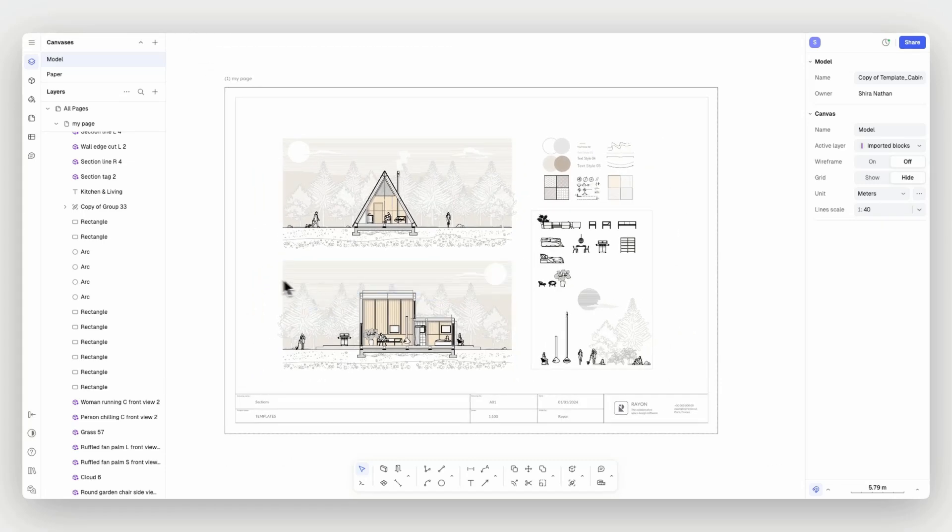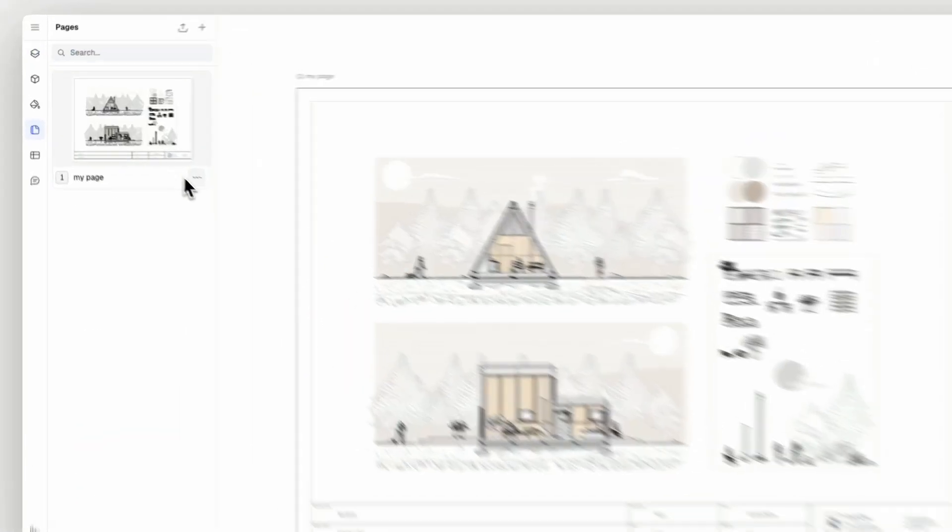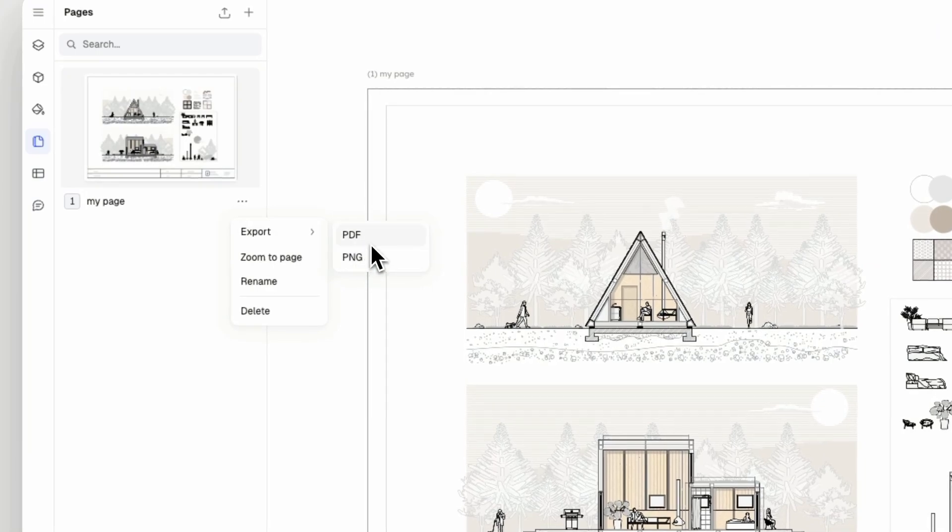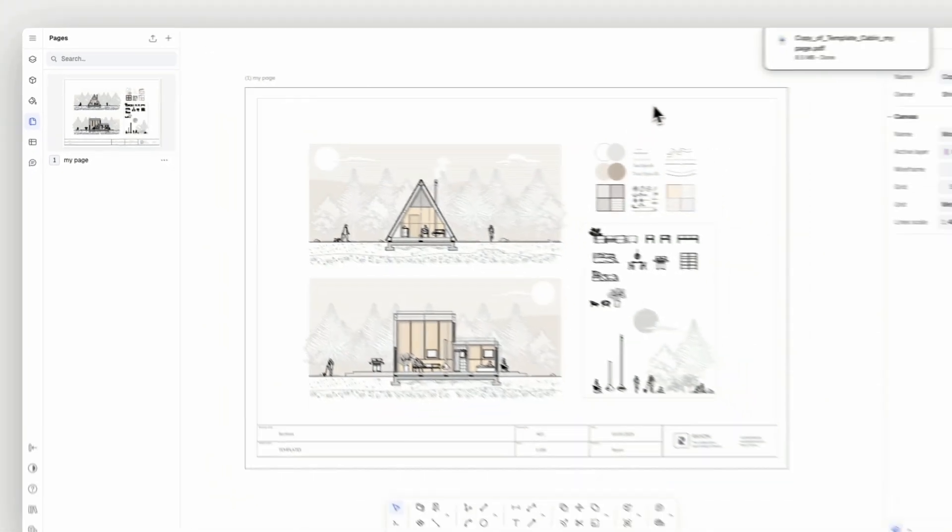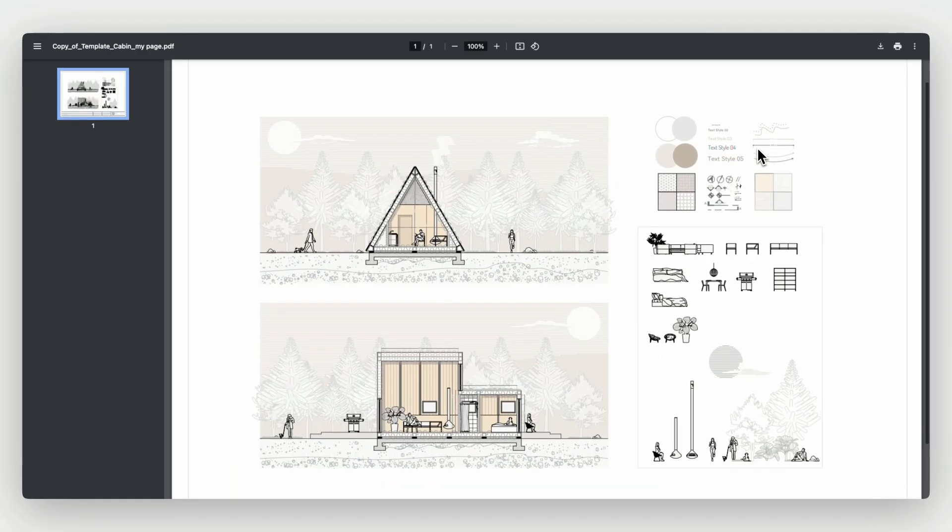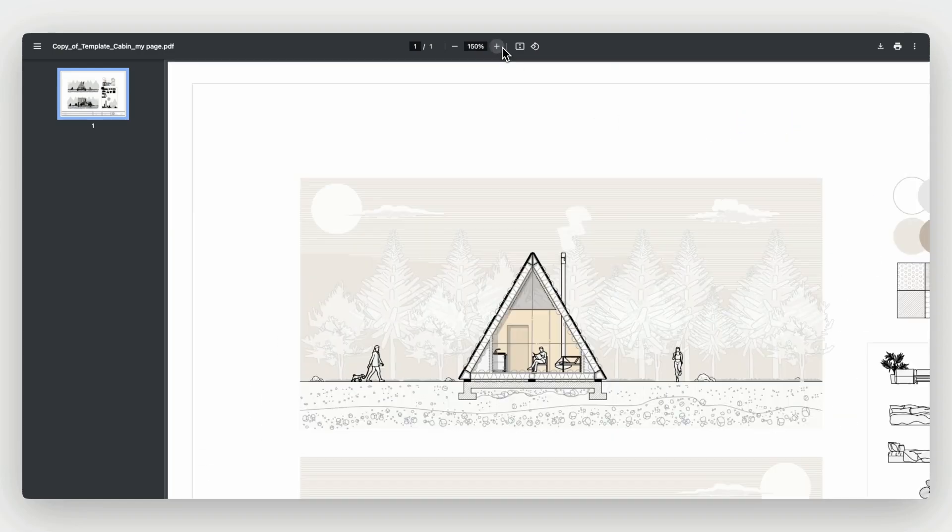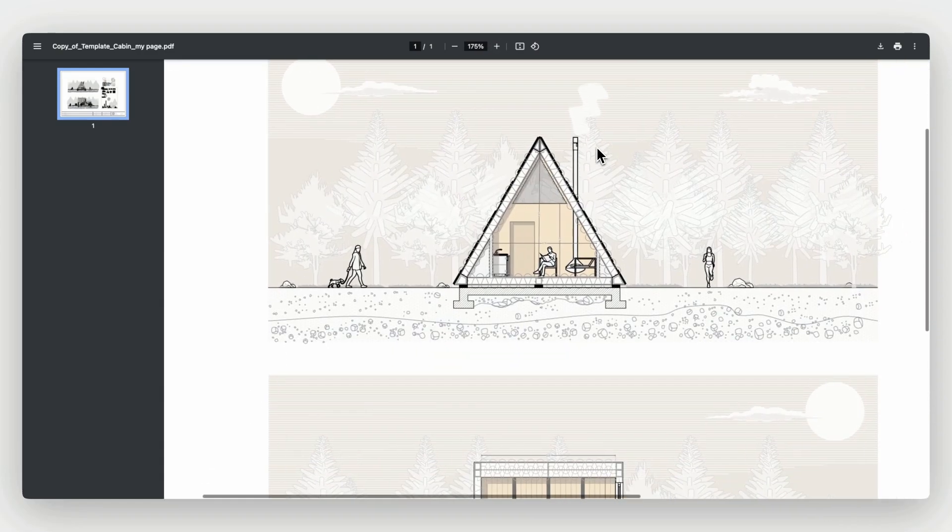To export your page go to the page panel and click on the export button. Then choose between PDF to PNG. Your selection will be downloaded in your computer's downloads folder by default.